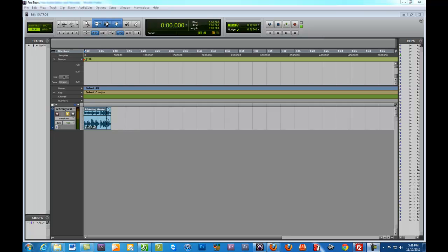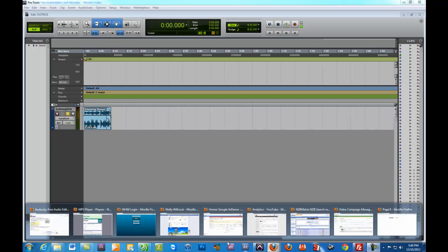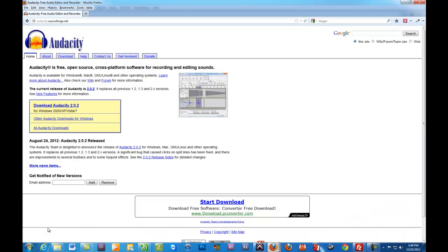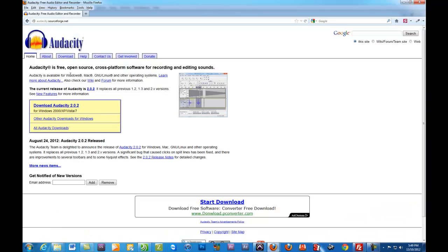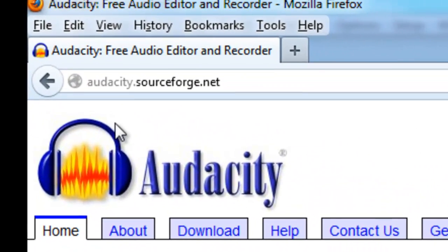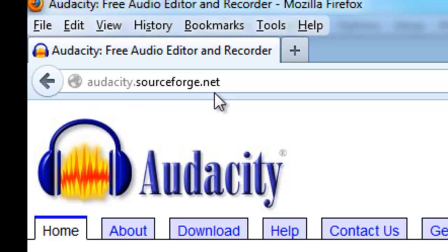I'm using Pro Tools at the moment. If you can't afford Pro Tools, that's okay. There is a program called Audacity which is free of charge and you can download that at this address up here. I'll make sure I include this address in the details.